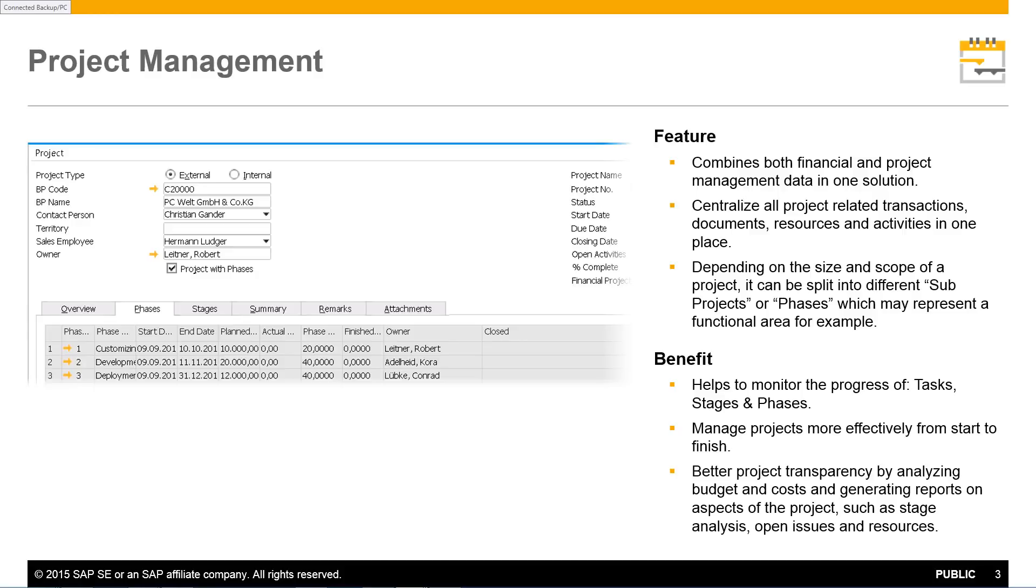resources and activities, making it much easier to track and manage the different tasks and stages or phases of a project from start to finish.